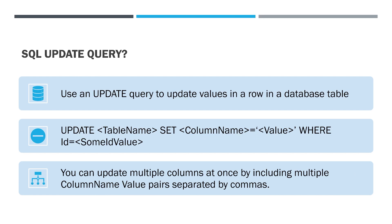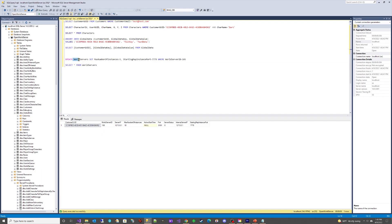The SQL UPDATE query. Use an UPDATE query to update values in a row in a database table. Use the format UPDATE TABLE NAME SET COLUMN NAME EQUALS VALUE WHERE ID EQUALS SOME ID VALUE.